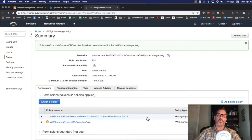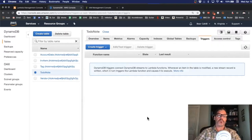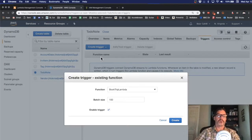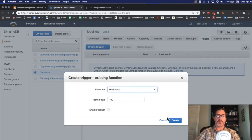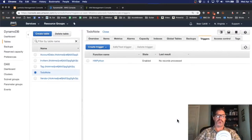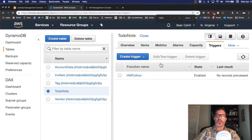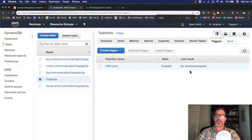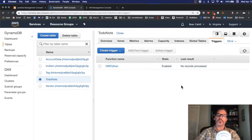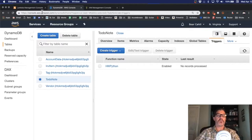Now we'll go back to our table and try to create that trigger again. Select HW Python, create the trigger and it's fine. Notice the last result is no records processed. So let's make a change to the table and see if our lambda gets called.